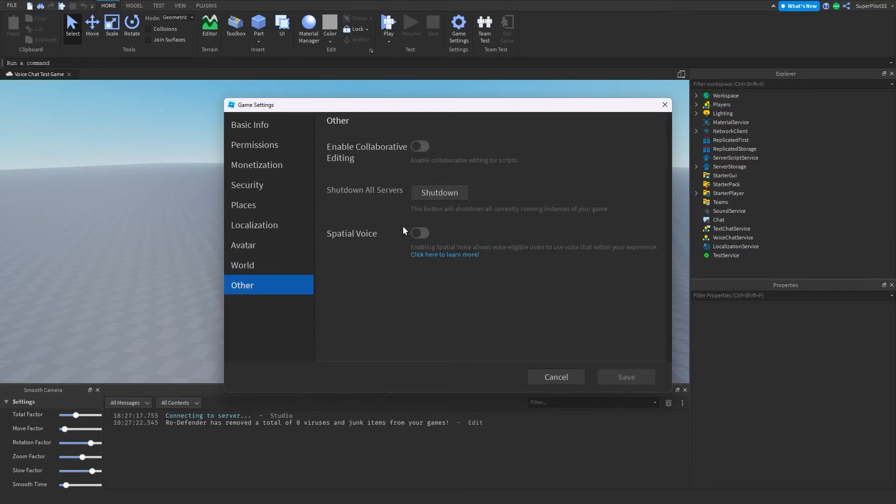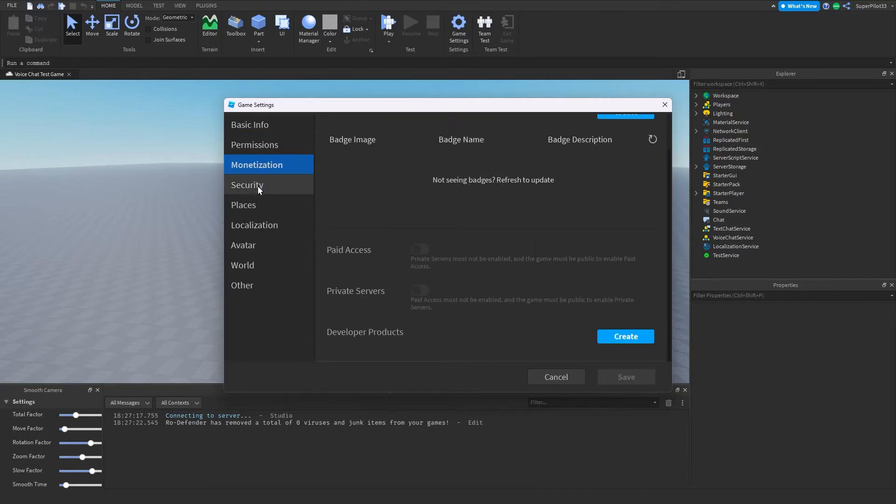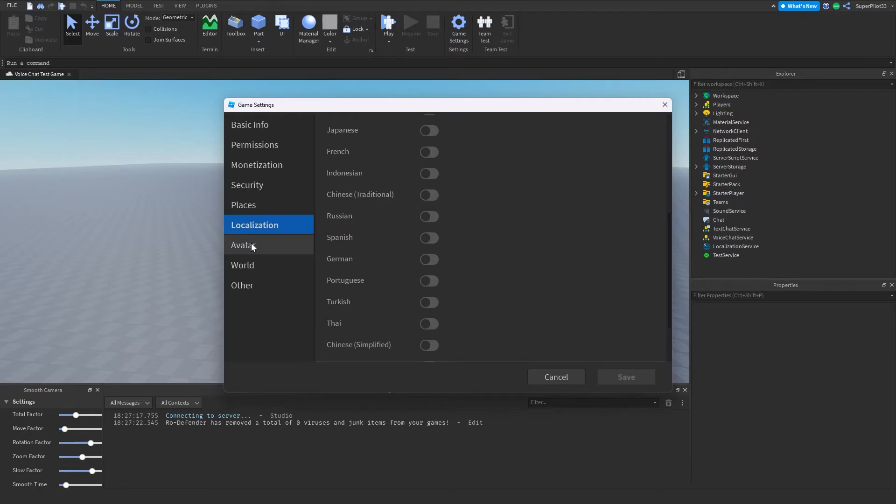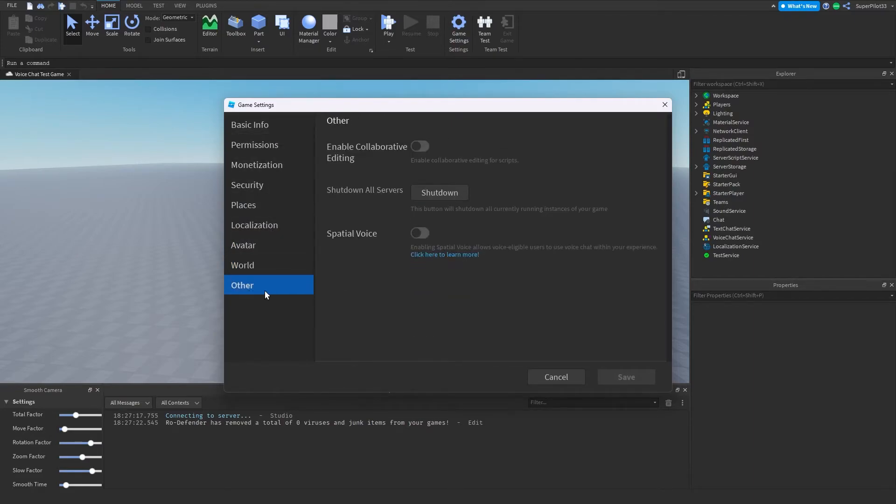Looks like it's under other right here. So don't go to game info, permissions, monetization, security, places, localization, avatar, world. You want to go all the way down and click on other.